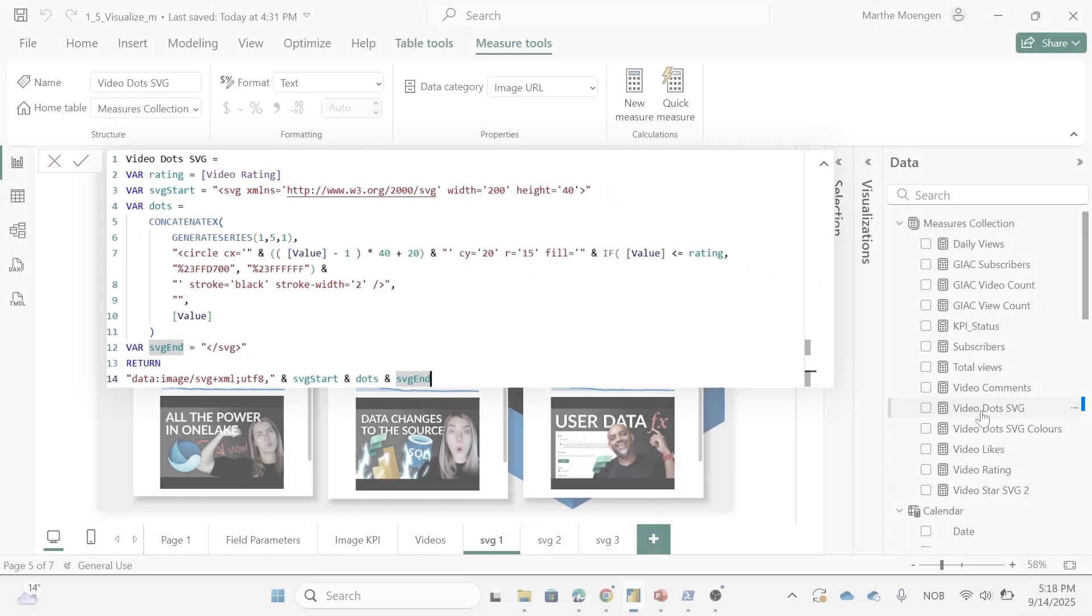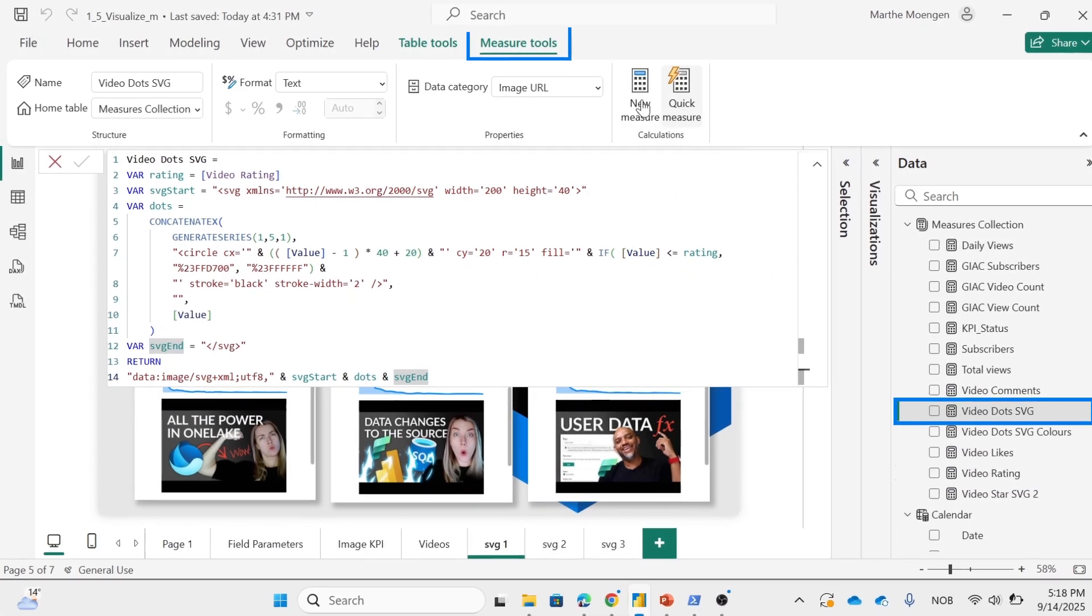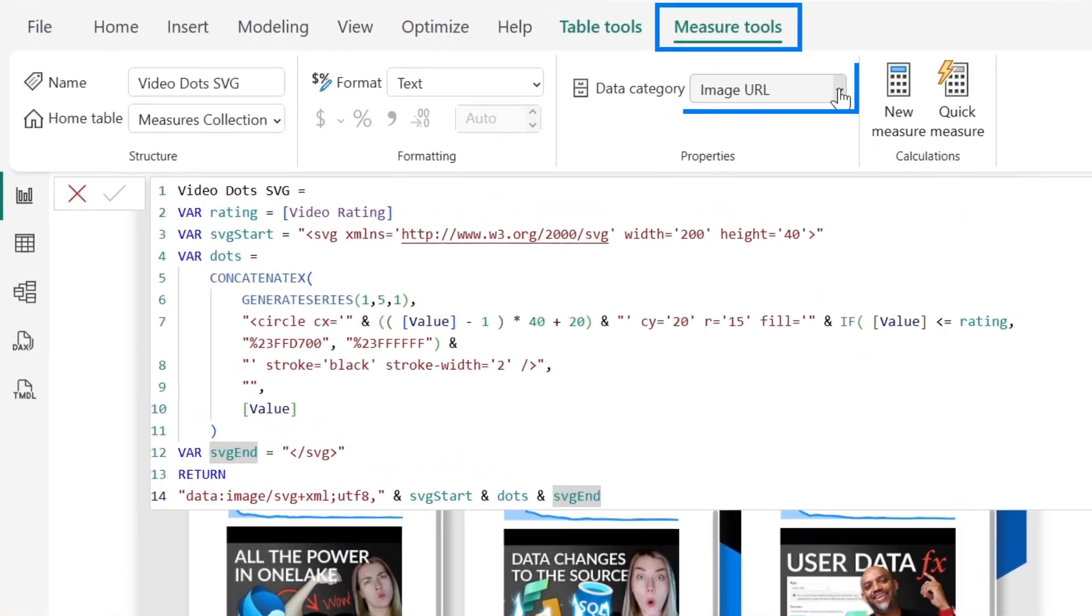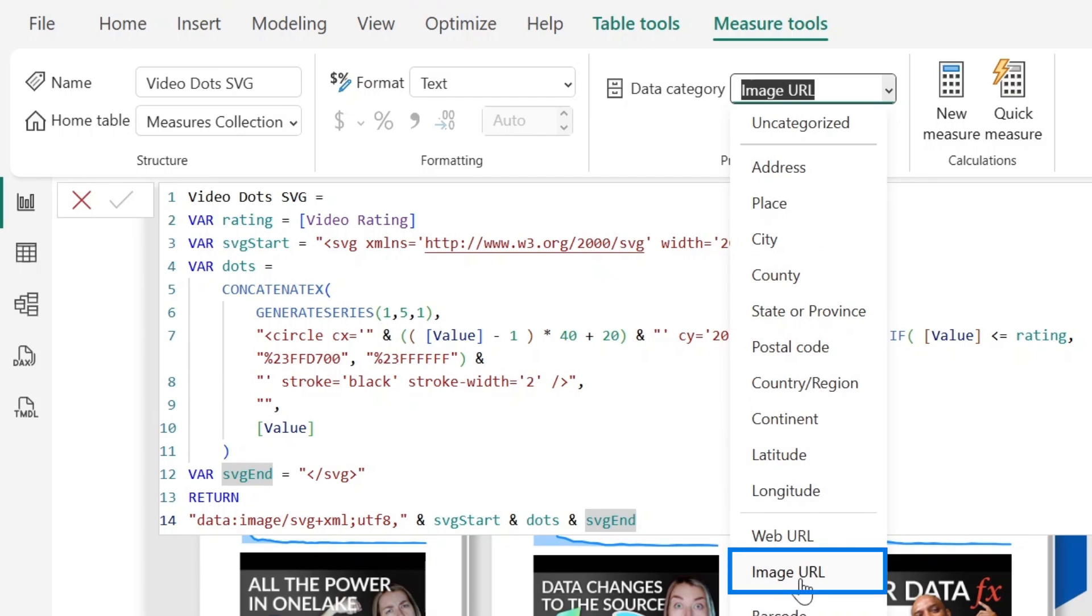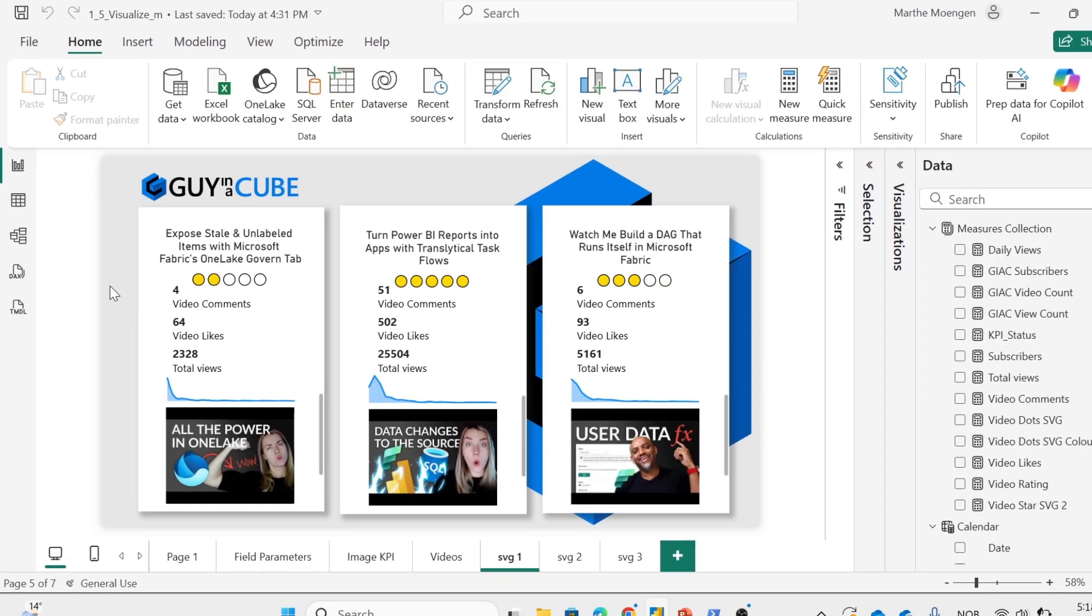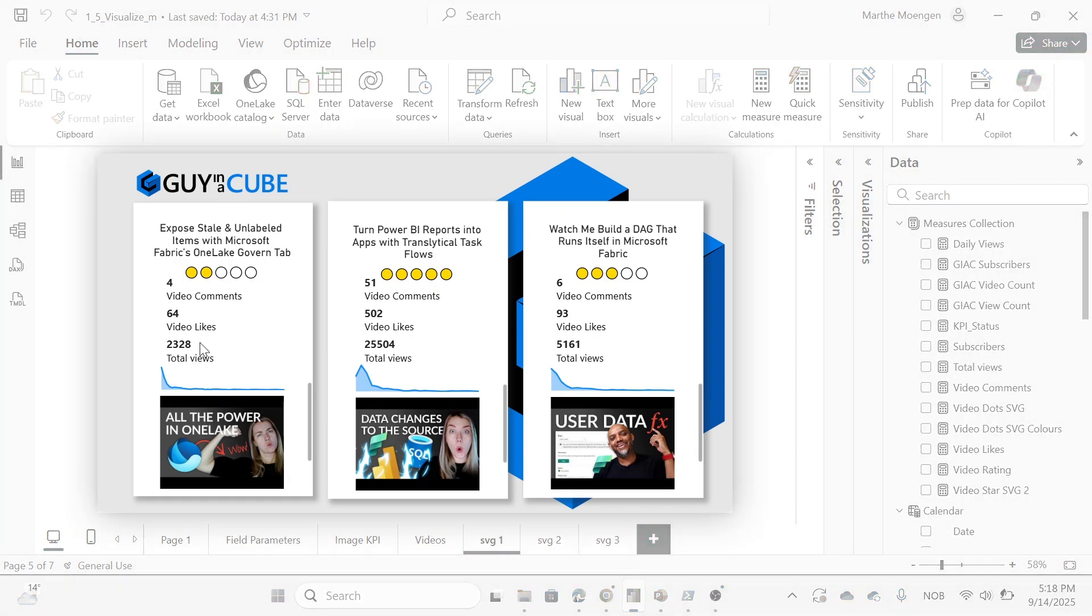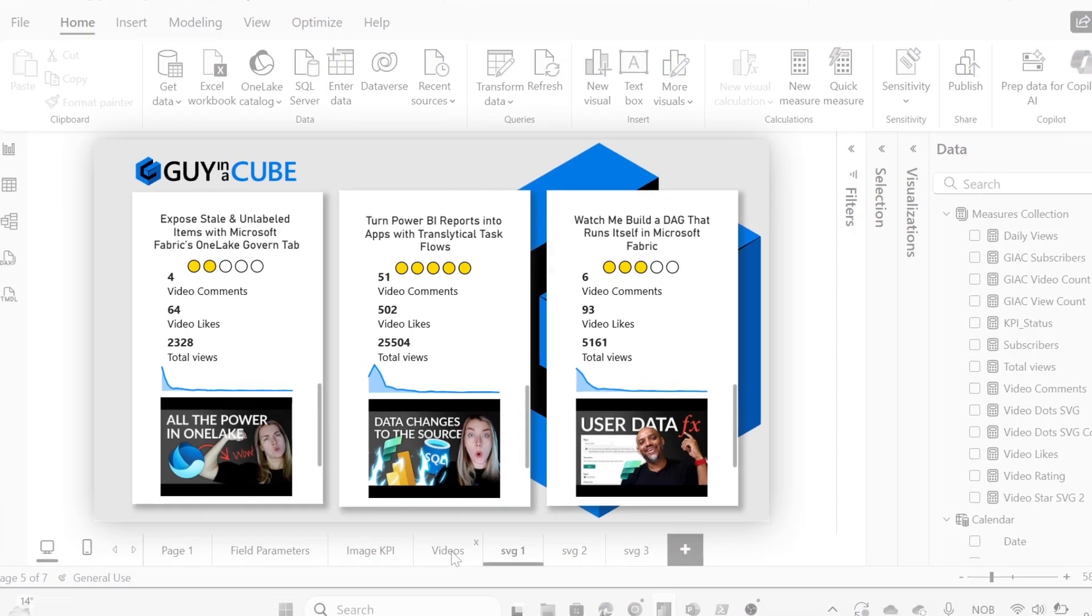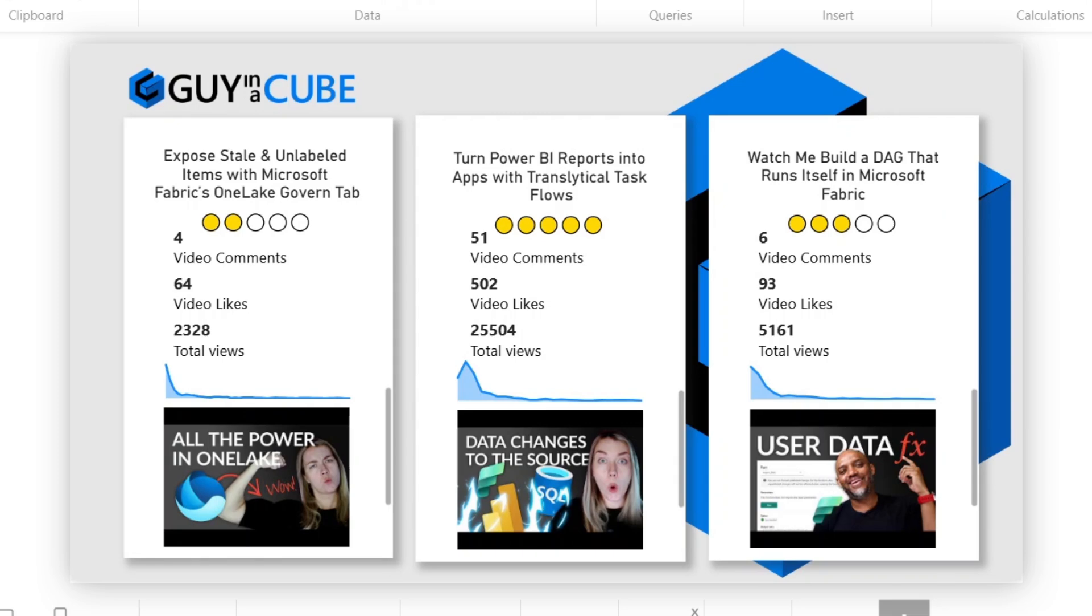Now the measure itself has to be defined as an image URL up here at data category for Power BI to read this as an image when I put it into visualizations. And then boom, this is instantly easier to read than the original one just giving me the numbers. And it's so cool because the SVG itself is dynamic. It's changing based on the numbers that I have inside of my report.